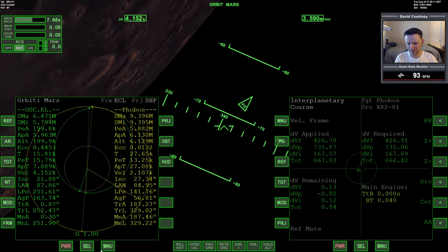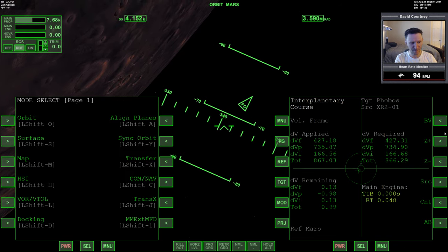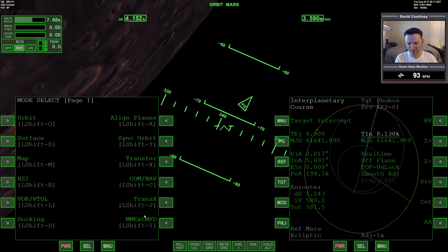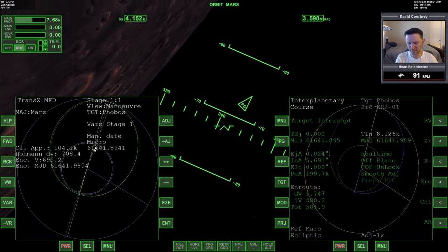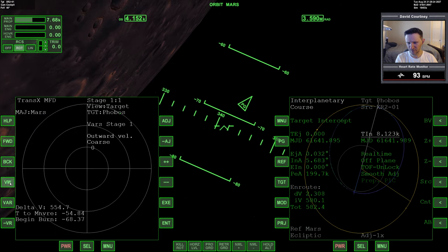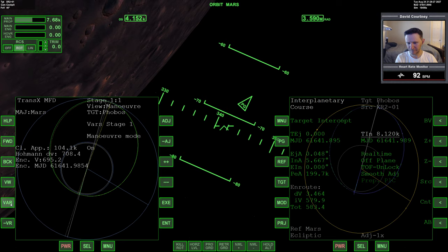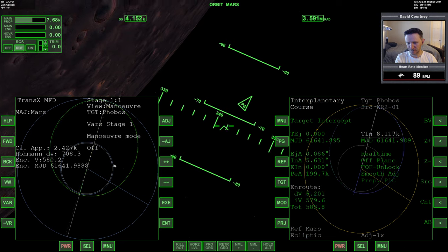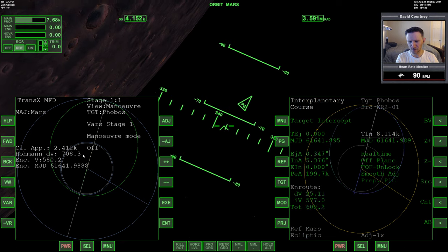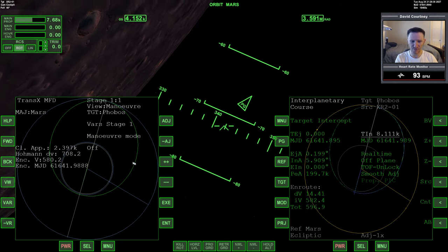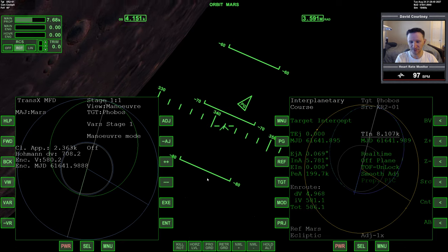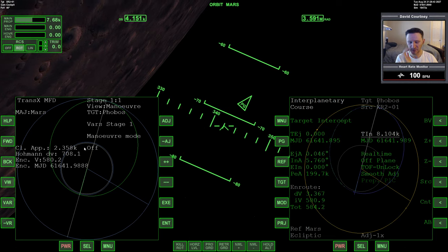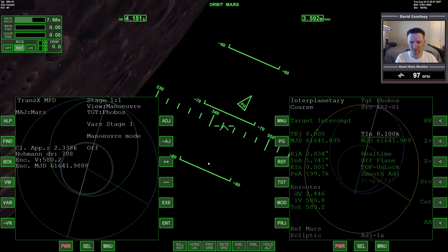All right, so that's going to be our maneuver. And since InterplanetariumFD doesn't tell us how close we're going to be, let's look at that in TransX. But let me turn the maneuver off. Yeah, so according to TransX, we're going to be about two kilometers away from Phobos, which is fine. Compared to like a space station where you want to be within a few hundred meters, Phobos is a much bigger target, so we don't need to worry about being super crazy close.